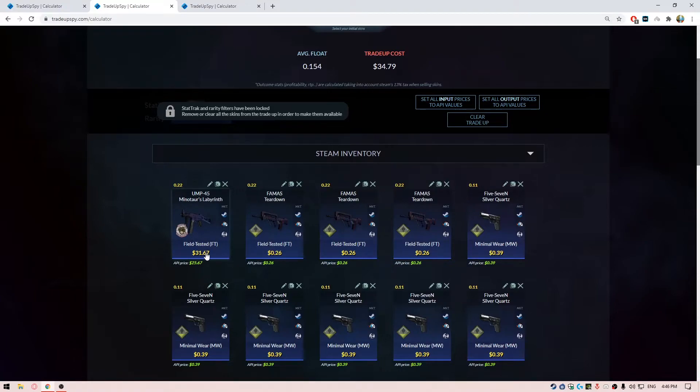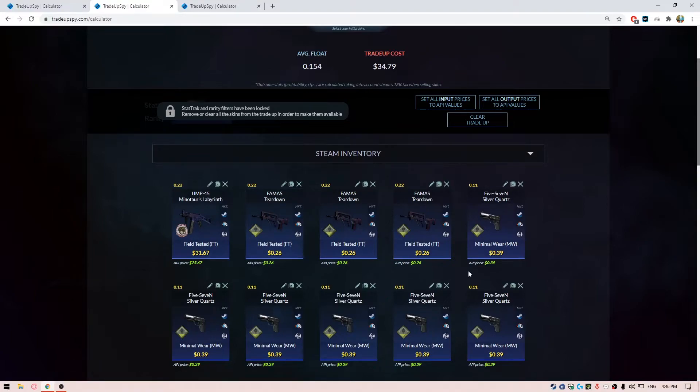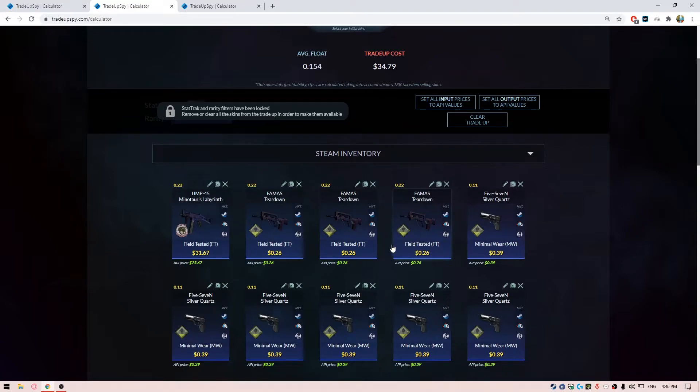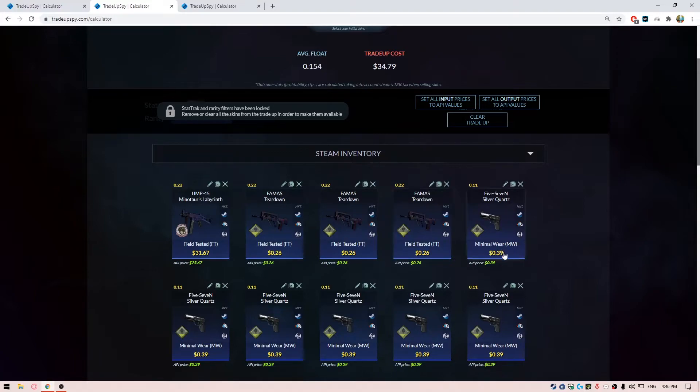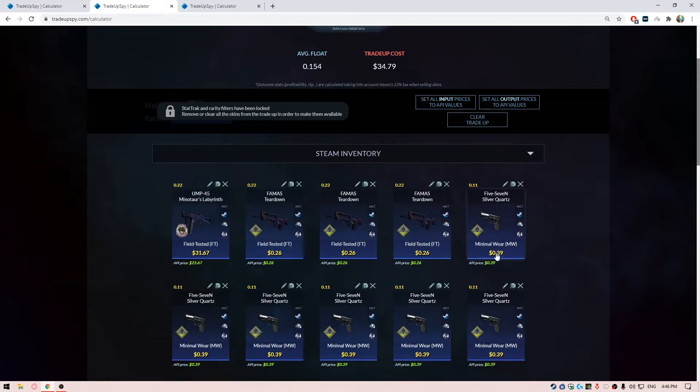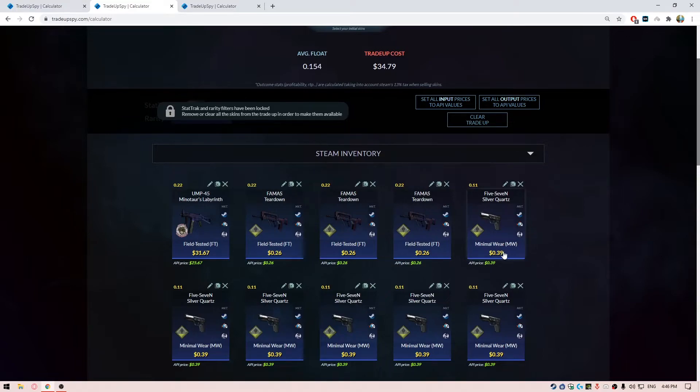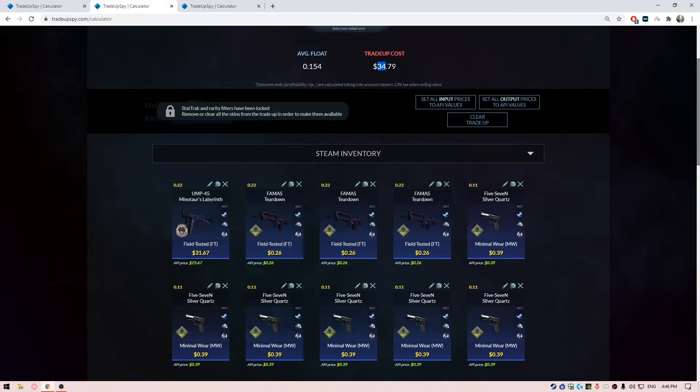For the filler skins, we have three FAMAS Styx in field-tested condition from the Safe House collection and they're going to cost about 26 cents each. Then you have the Five-SeveN Silver Quartz from the Safe House collection again, and they are in minimal wear condition with floats less than 0.11 and they're going to cost about 39 cents each. So the overall trade-up is going to cost about $34 and the average float should be around 0.154 or less.